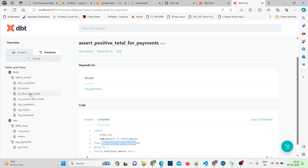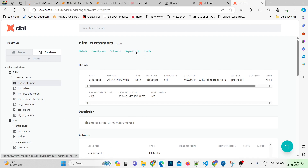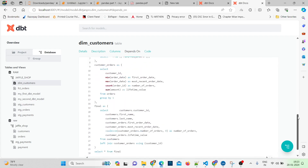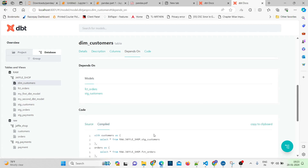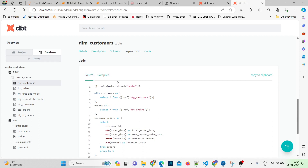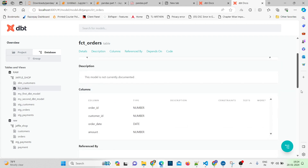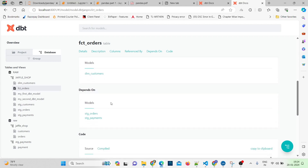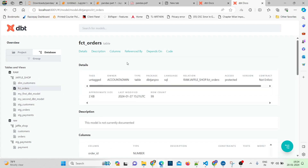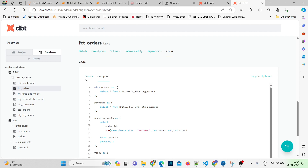For dim_customers, this was the first model built, and it depends on two models: fact_orders and stage_customers. You can see the entire code and the compiled form where all the functions are replaced with actual SQL. Similarly fact_orders has all the information, depends on two things, and has no tests. In the compiled code you can see source and compiled versions. You can copy the code to clipboard to share with teammates or modify models.